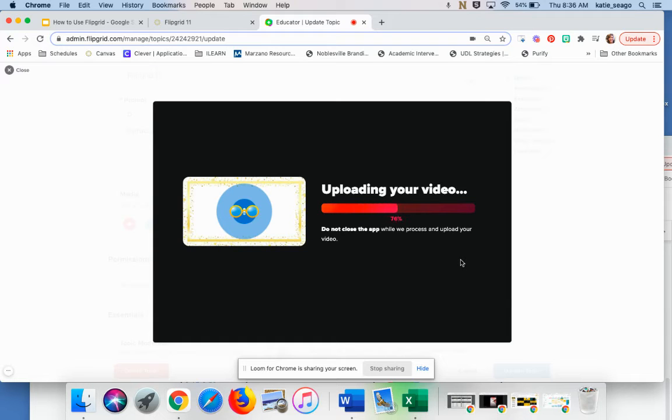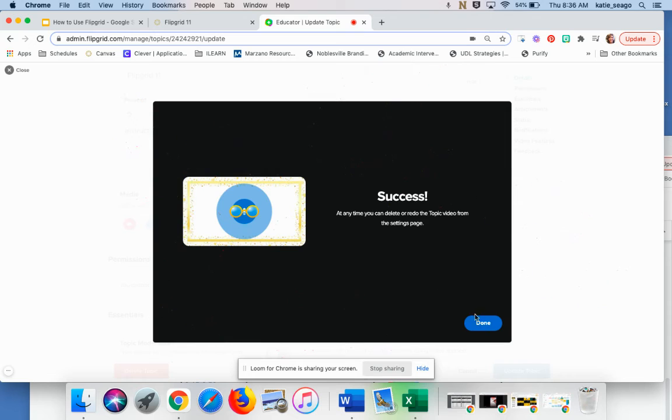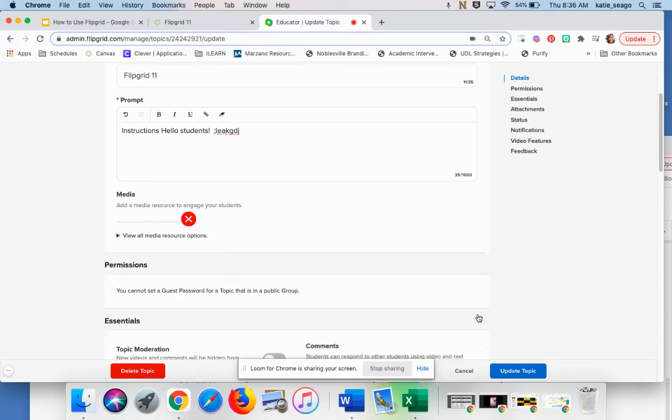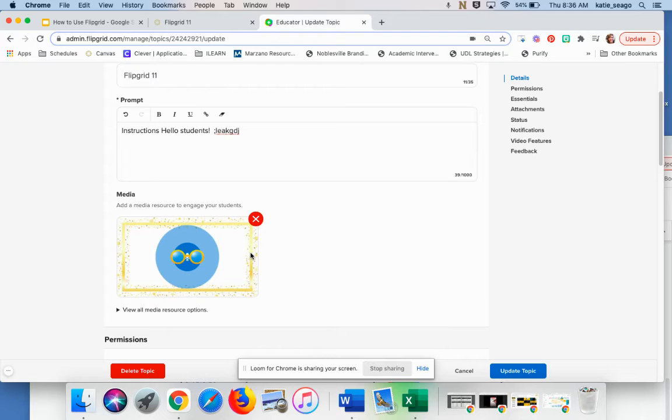You'll see that my video, which is including instructions for my students, is uploading. And now it appears right here for the moment.